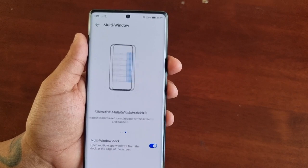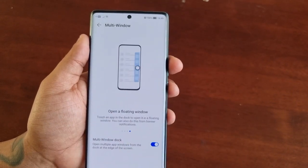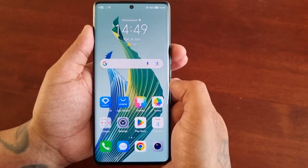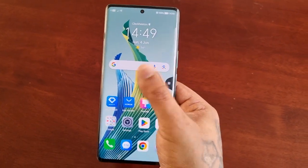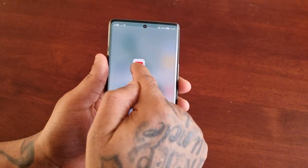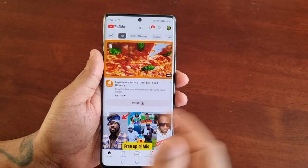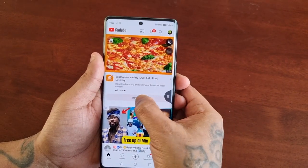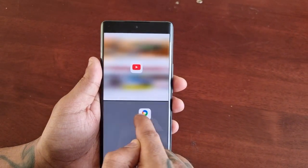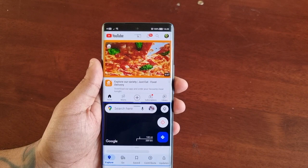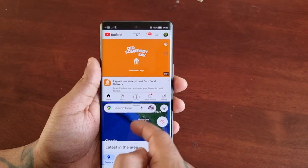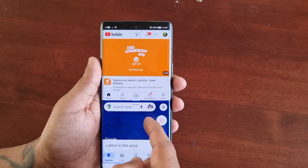Now you can use split screen view and also the floating window. I'll demonstrate how it works. I swipe in and bring out the edge panel, hold YouTube and drag it onto the display, then swipe in again, hold Google Maps and drag it onto the display. As you can see, I've got YouTube running and also Google Maps running at the same time.